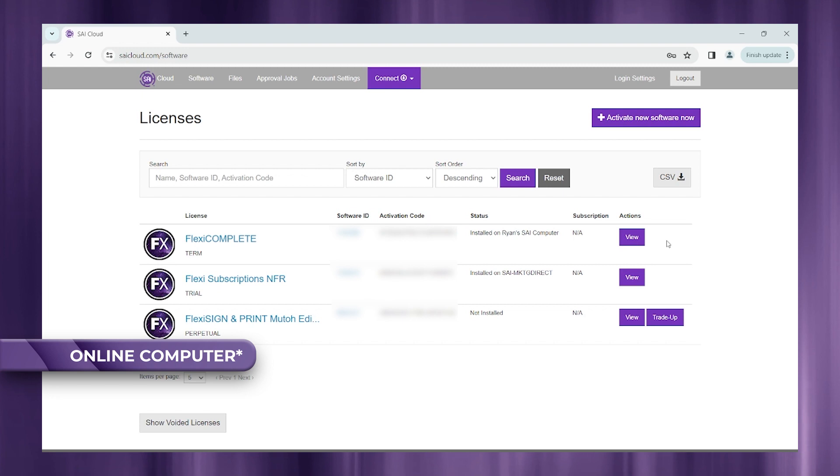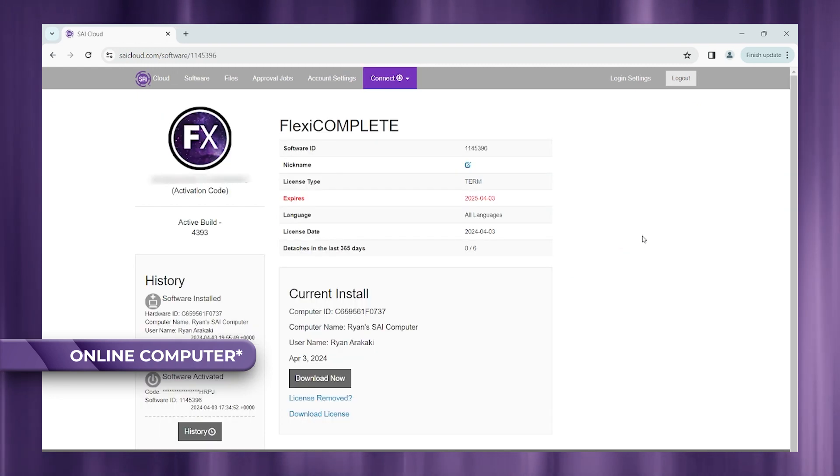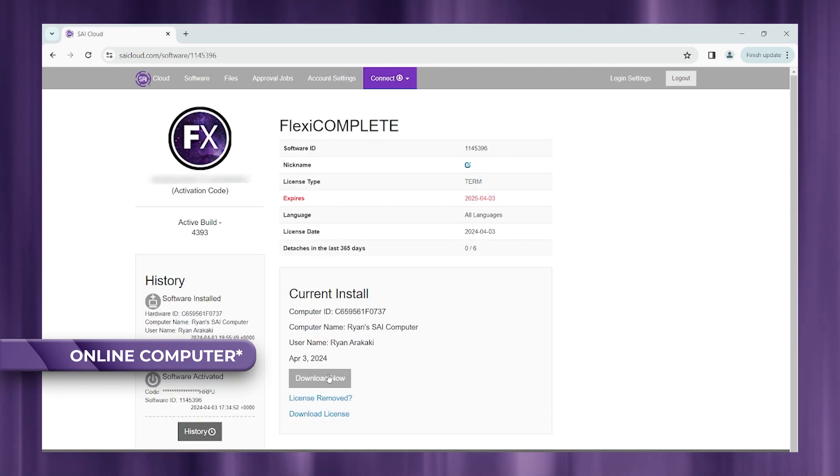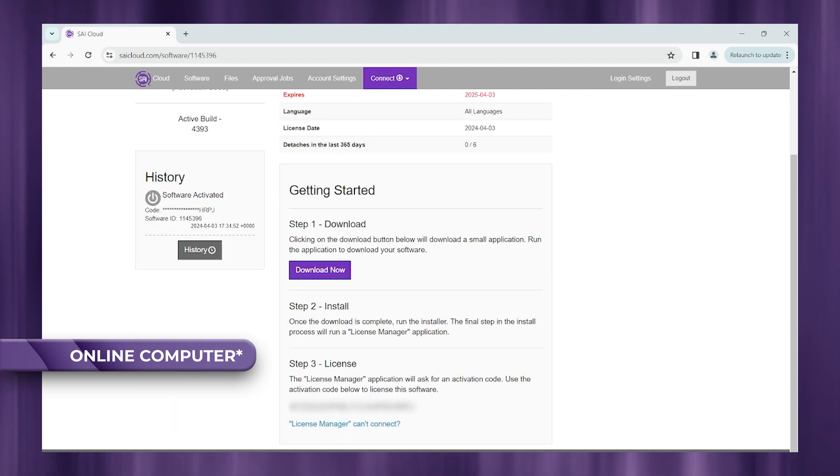OK, we want to view our active license. And then from here, we're going to go ahead and download it.